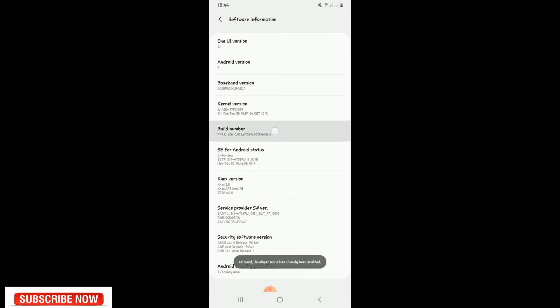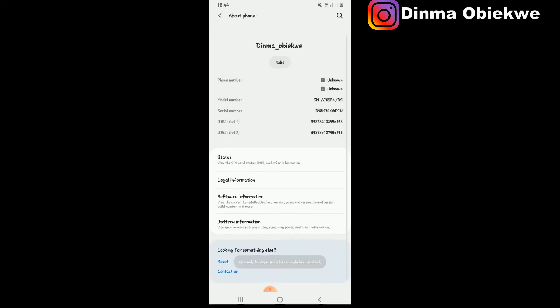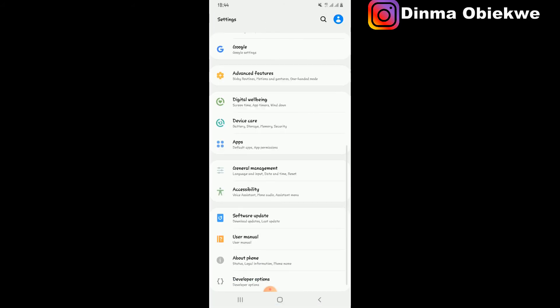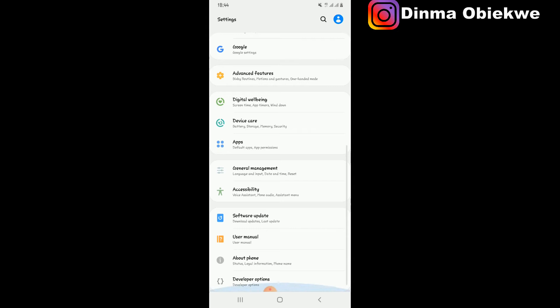You go back on your Settings and find your Developer Options. When you find it, you look for Show Tabs.